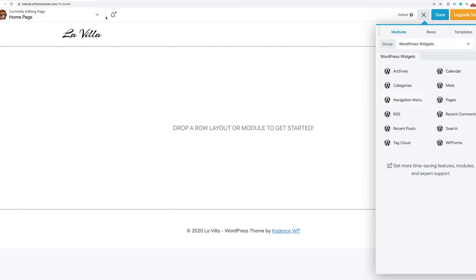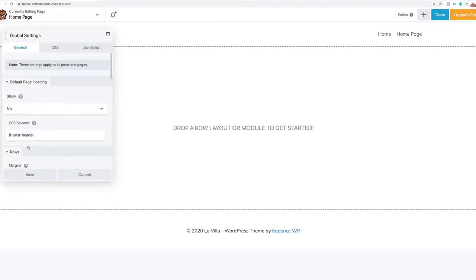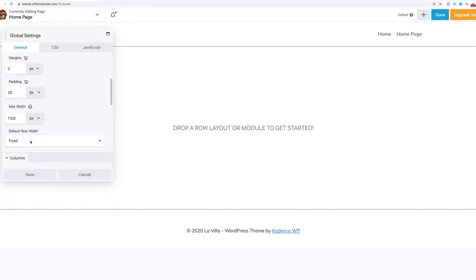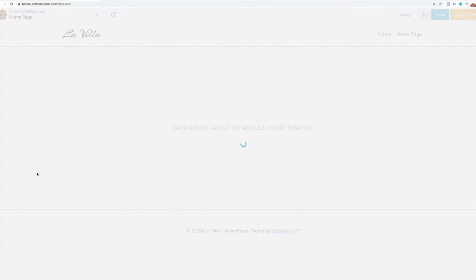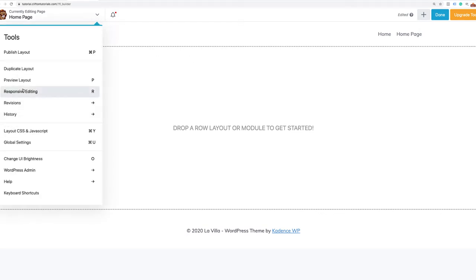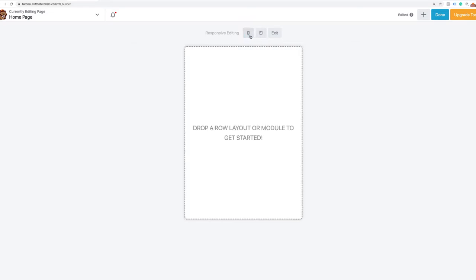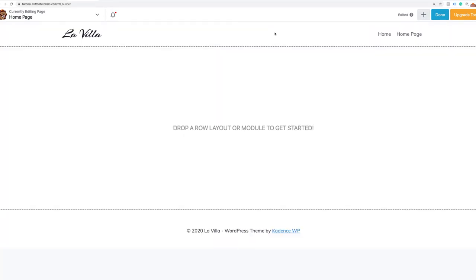In the global settings you can set up things like default row width — for instance if you wanted all your default rows to be 1300 pixels wide. You can also access responsive editing to edit as a tablet or mobile device. Let's exit mobile editing and just edit on our desktop.